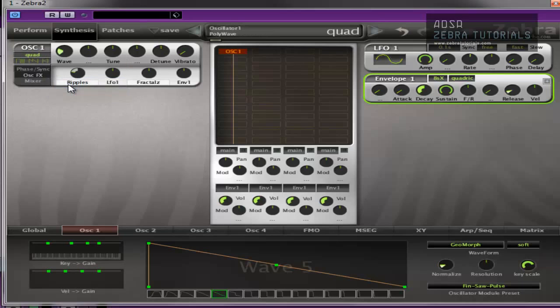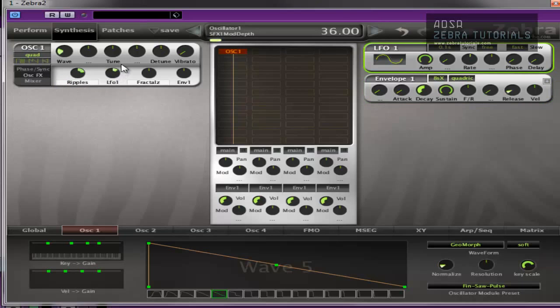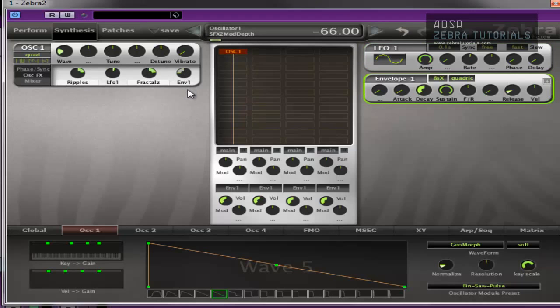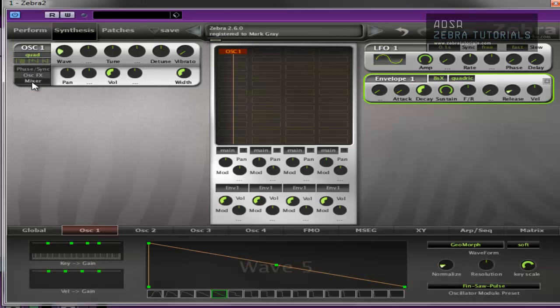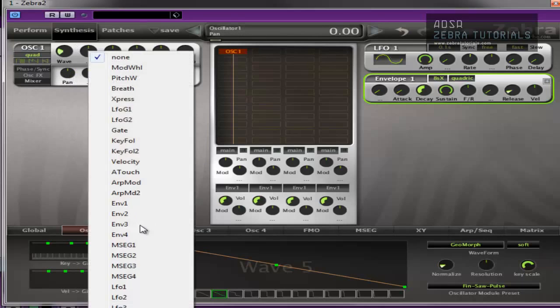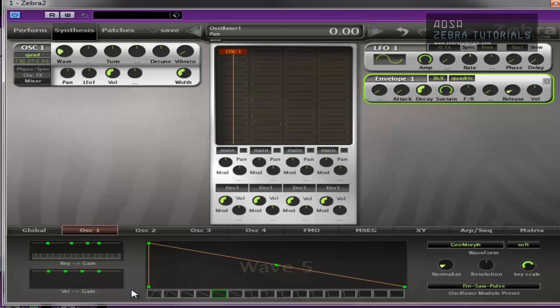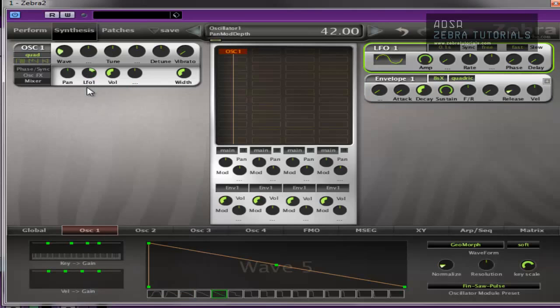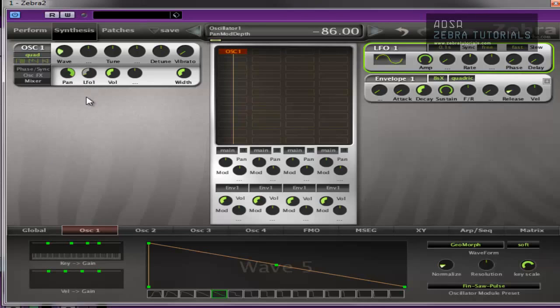And then you've got a mixer sub-panel and it's pretty self-explanatory. Pan, left, right, can be modulated. You can force it to be left, right, still modulated.